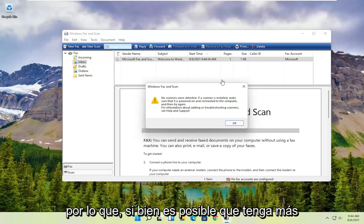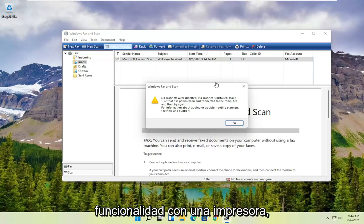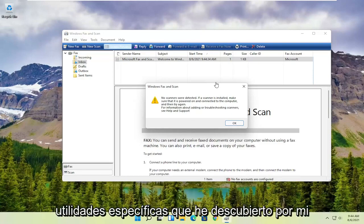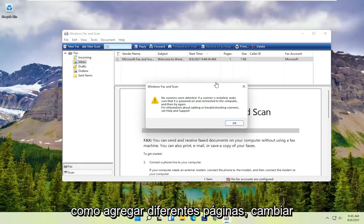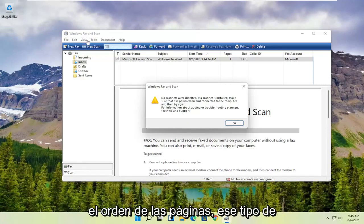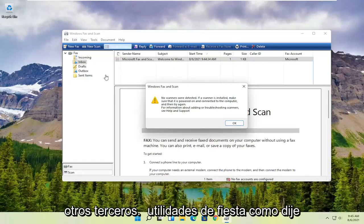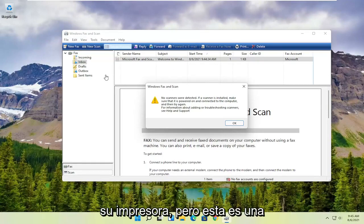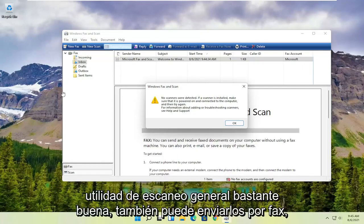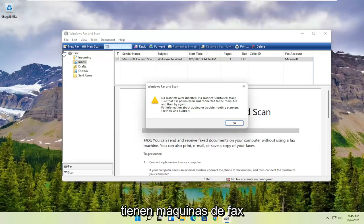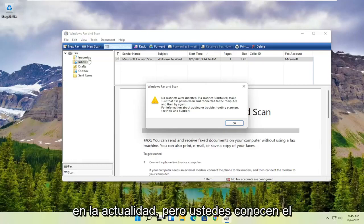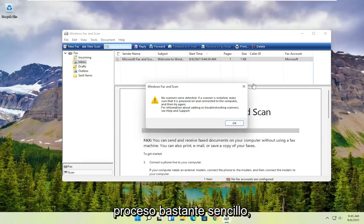So while you might have more functionality with printer-specific utilities — like adding different pages, changing the page order, that sort of thing — it's a little bit easier to do with third-party utilities that come with your printer. But this is a pretty good general scanning utility. You can also fax with it as well. I know how many people still have fax machines today, but it's a pretty straightforward process, guys.